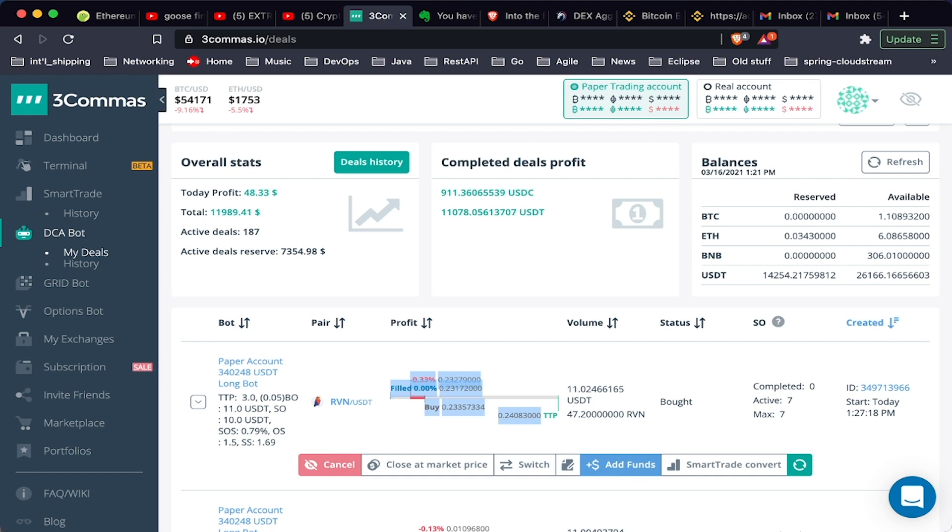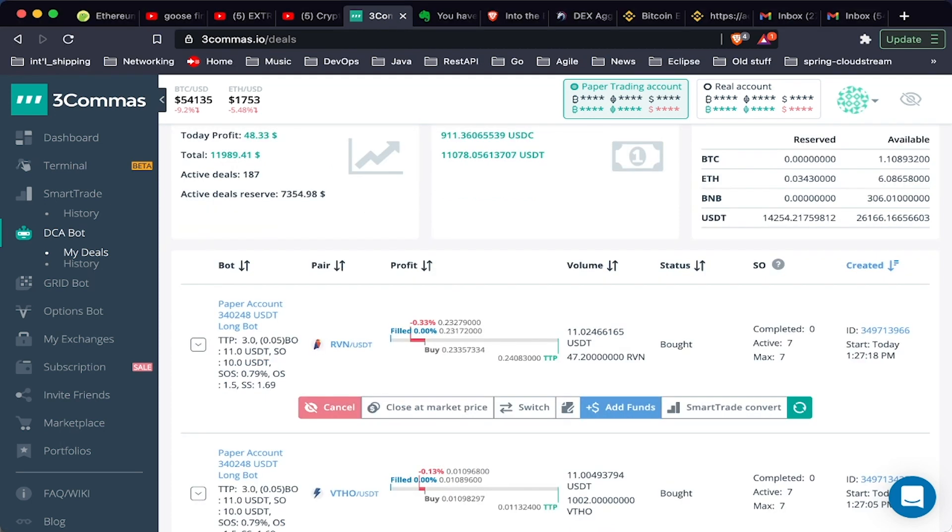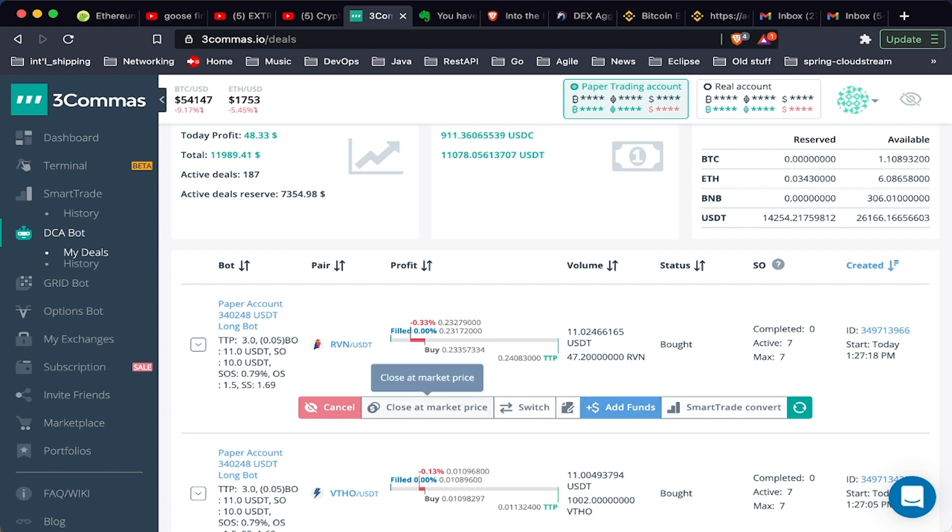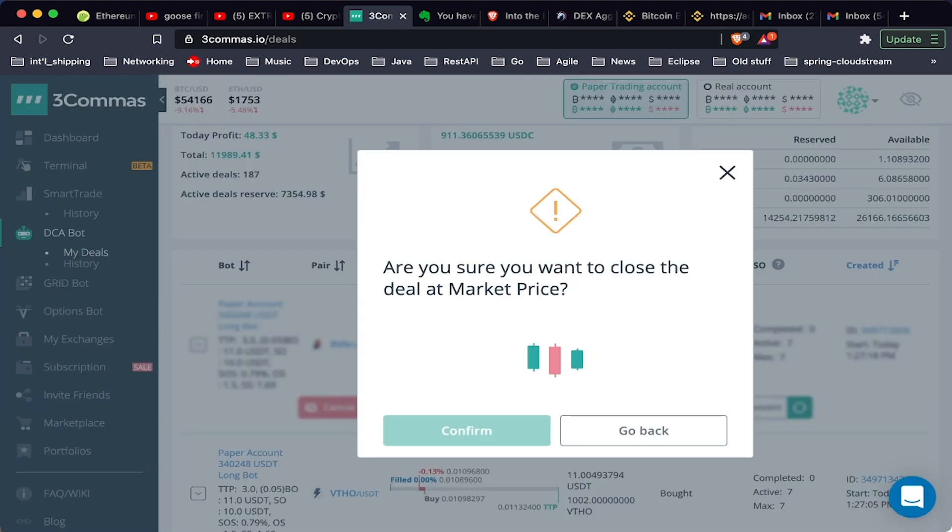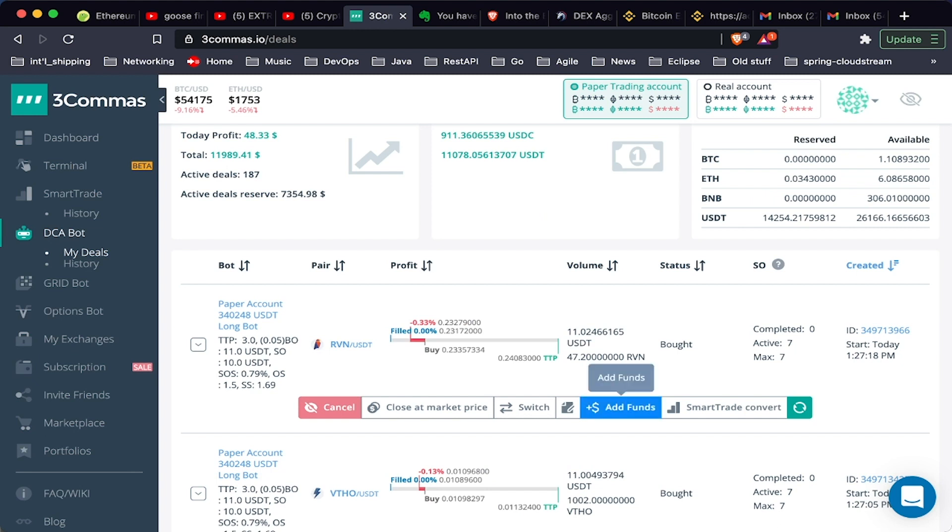This TTP here you see is going to be our take profit. So when we reach that level, it's going to close the deal, sell our Ravencoin, and take the profit. While we're looking at deals, you're going to see on the bottom here there's a number of things we can do to manage this deal. One thing we can do is we can click close at market price, and it'll show you the profit and loss here. We're not going to do that because we want the bot to close all the deals on its own, right? We don't want to have to manage it ourselves, hence passive income.